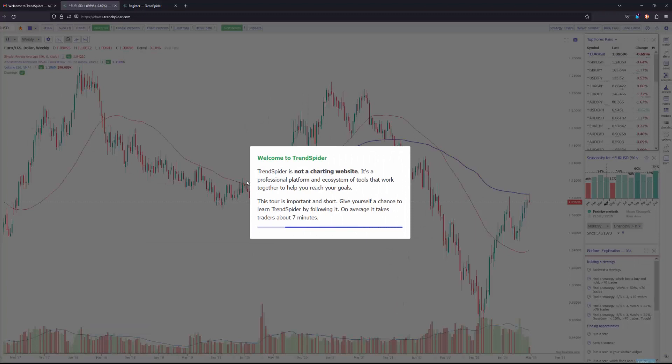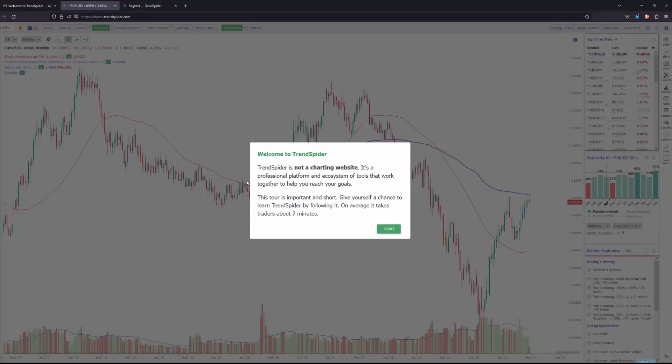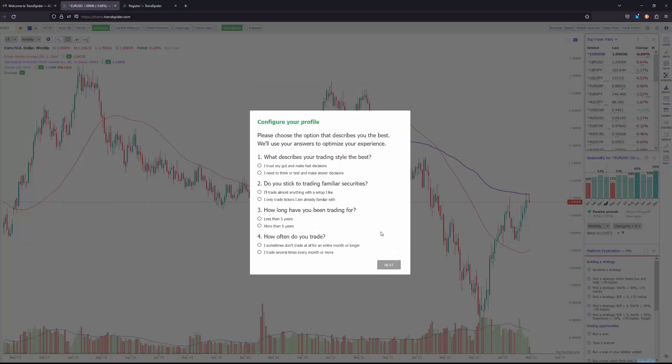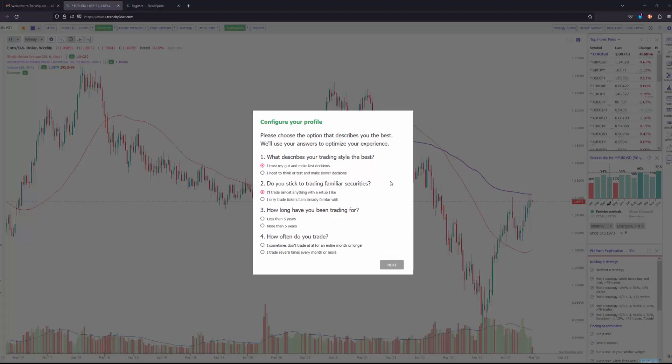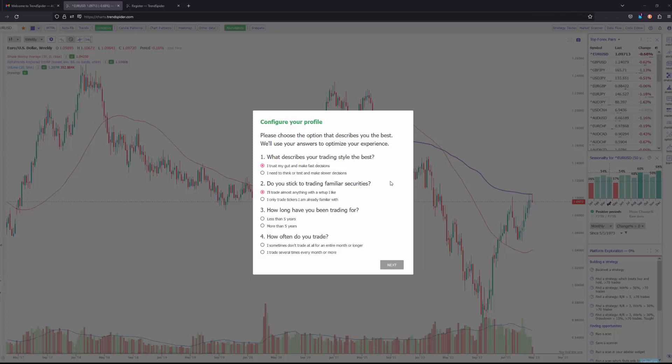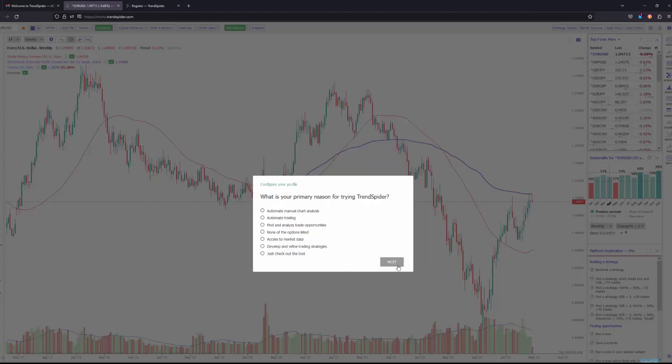Now from here, the TrendSpider platform actually has a built-in tutorial that is very good. I would encourage you to go through the whole thing thoroughly. It's very intuitive once you start the guide. As you can see here, it'll ask you several questions and based on that it'll cater your experience to the questions that you answer. I would suggest that you fill this out thoroughly to make sure that the platform is best catered towards your personal experience. So go ahead, choose which options pertain to you, and once you have submitted everything, go ahead and click next.